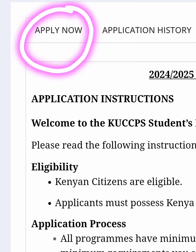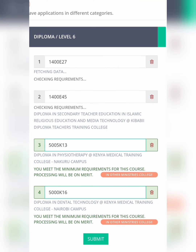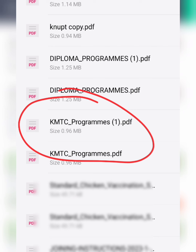Click Apply Now. Once you have clicked it will take you to this page where it will show you on one side degree and on one side diploma. This is where you need to put your code — you are going to paste the code copied from the document. Go to your file where you have downloaded your document and go to the KMTC program or diploma program.